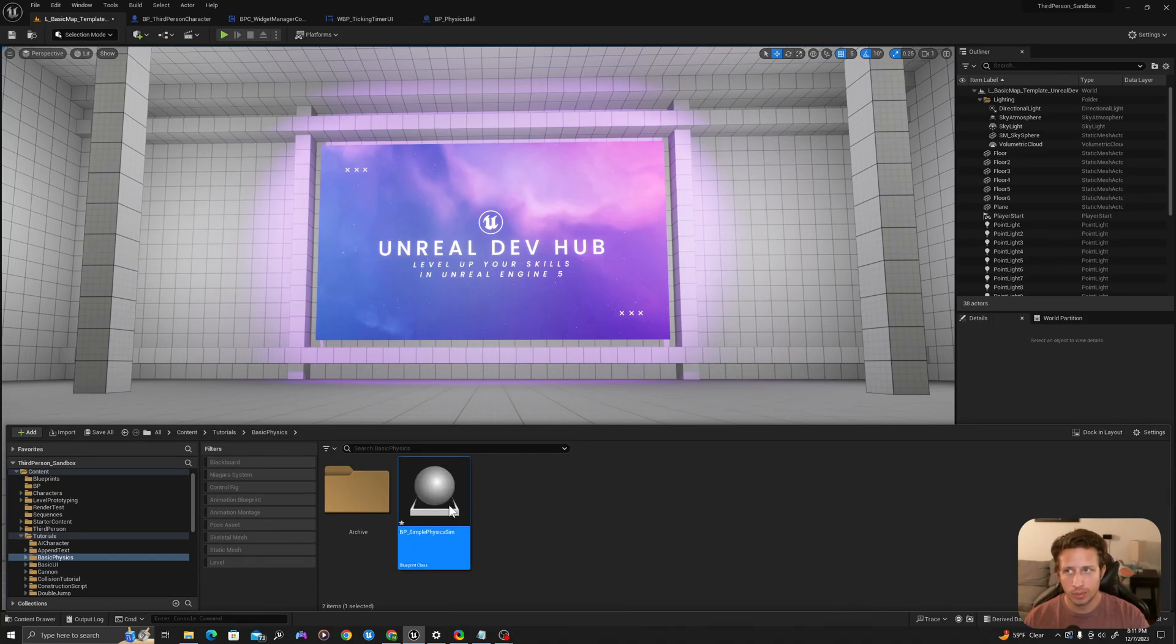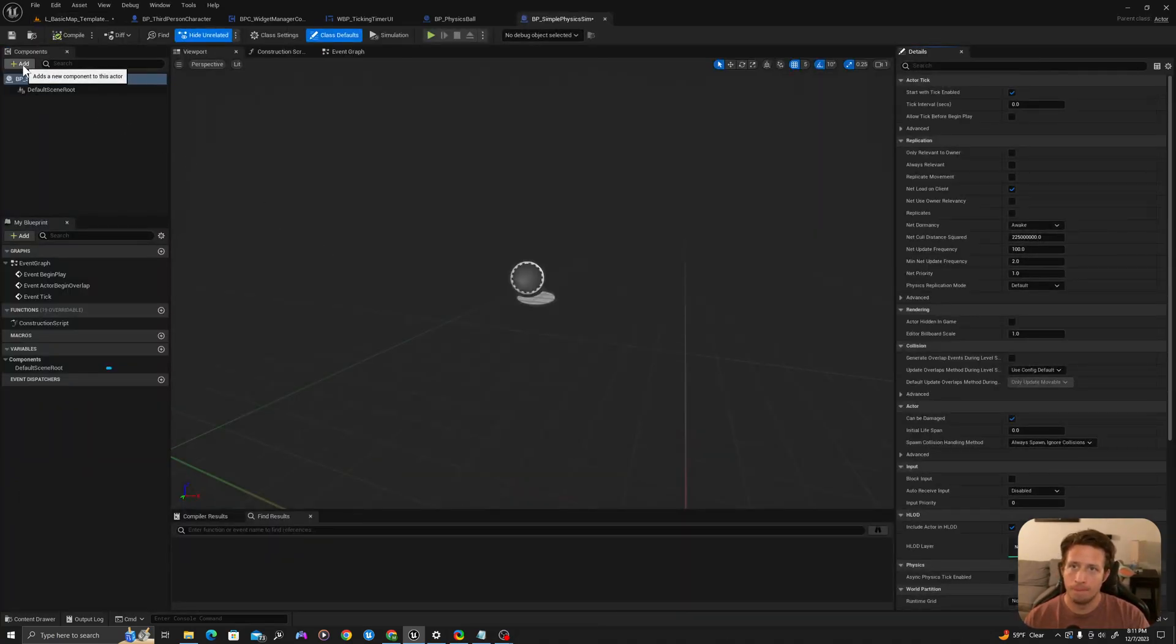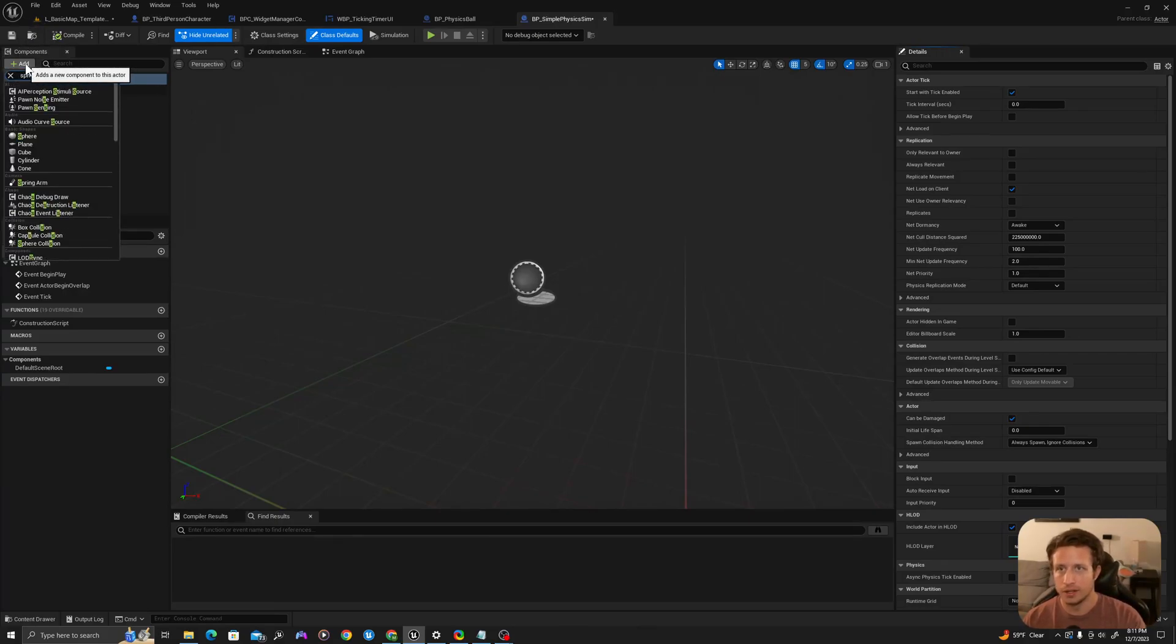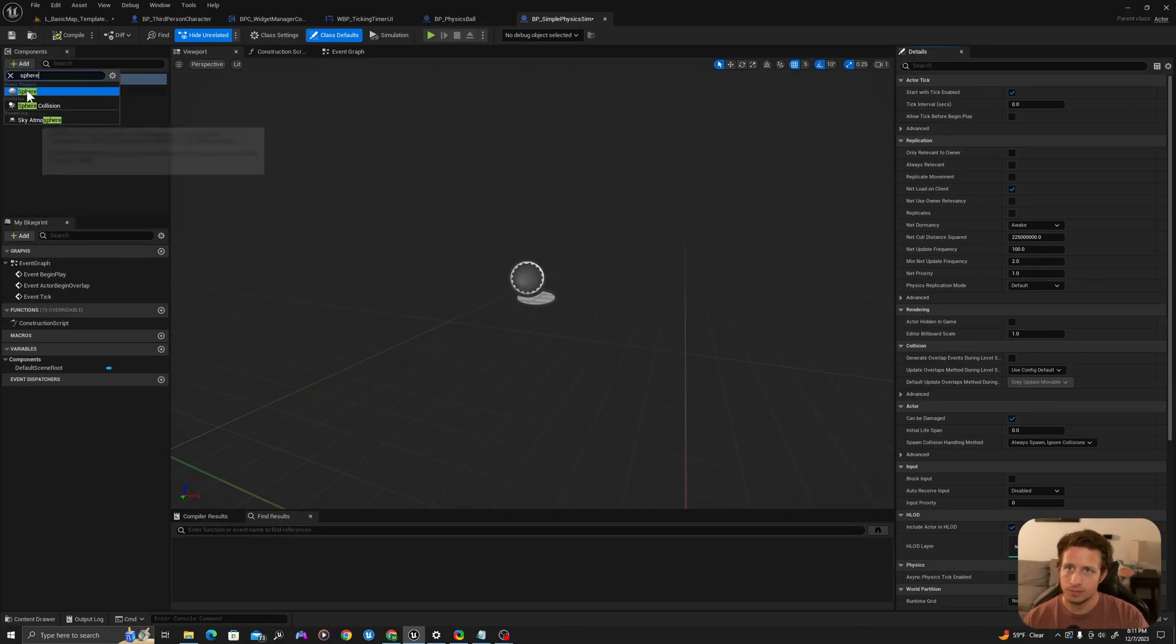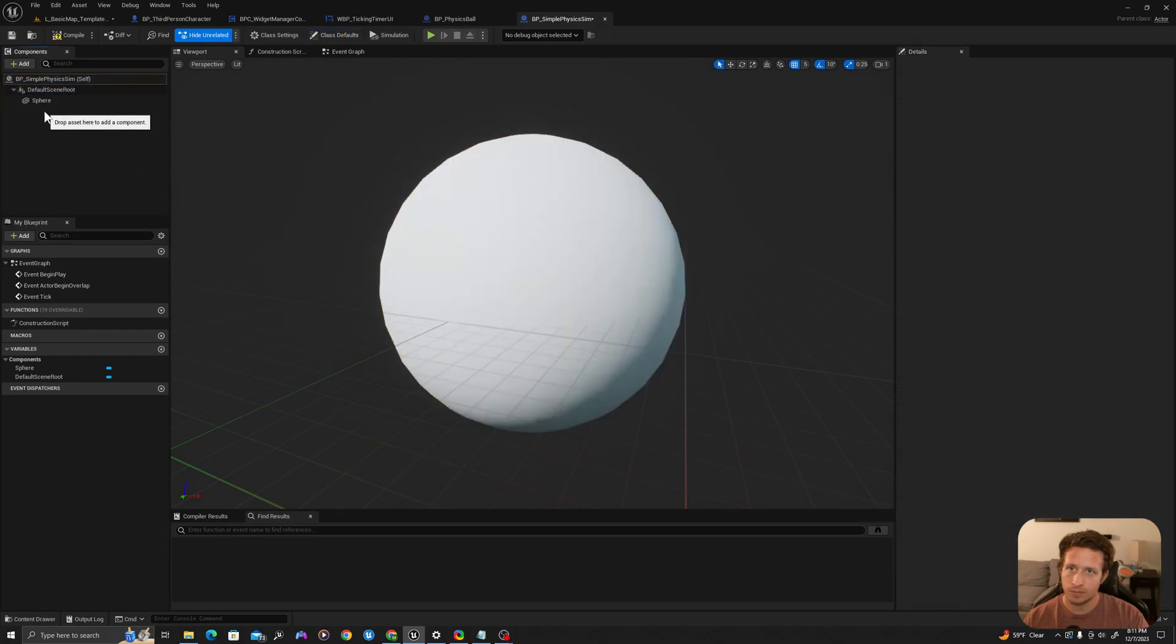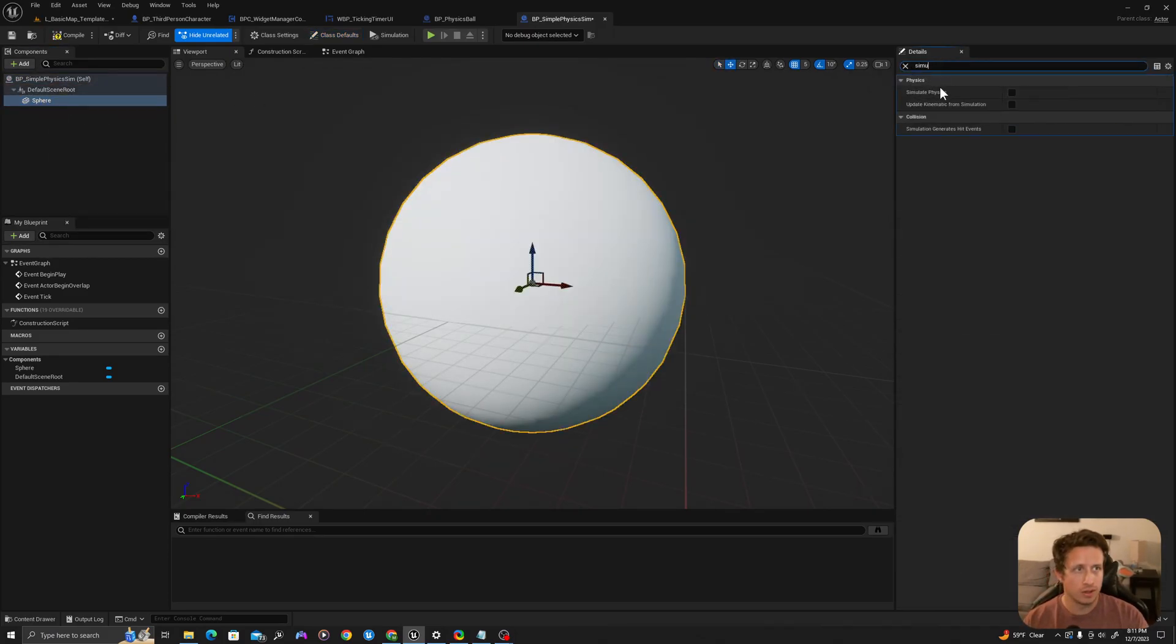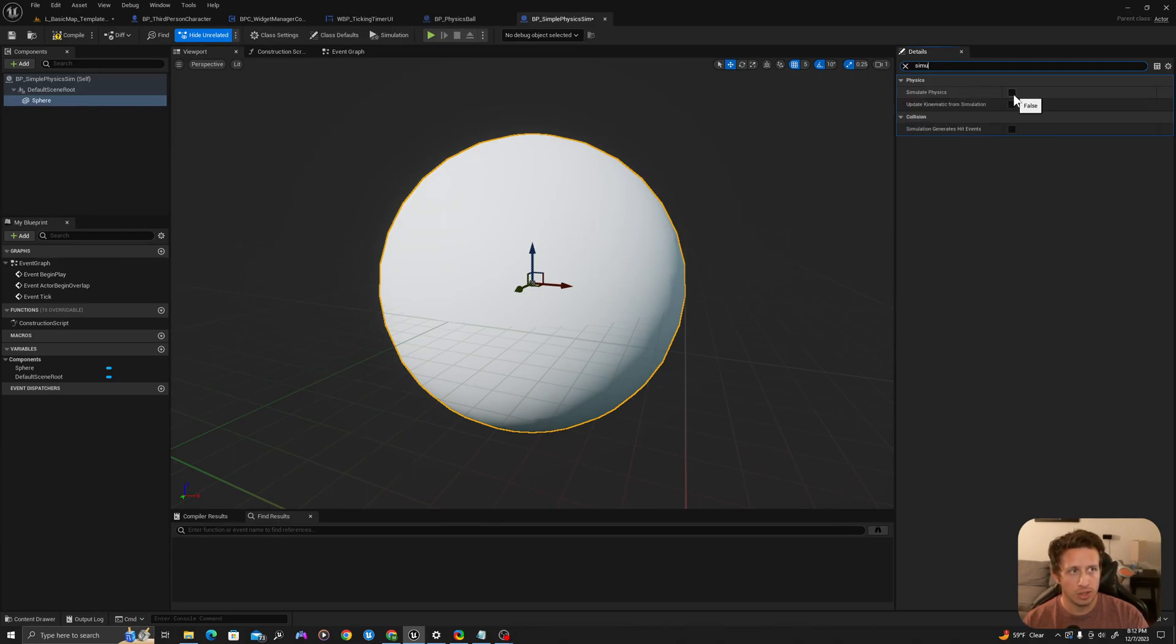I'll open it up by double left-clicking. In the top left in the Components panel I will add a sphere. On my sphere I will search simulate physics and I will click this box.